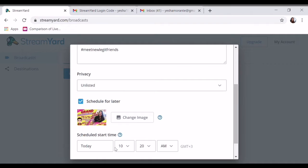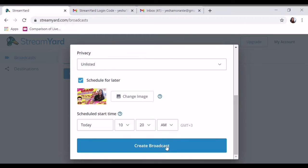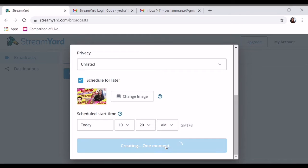So dahil sample lang ito, unlisted natin. So delete na lang natin, okay. So next step natin, ayan, creating.